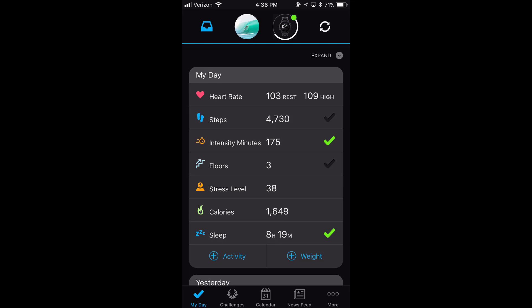It has my steps, my intensity minutes that I've worked out for the week, my floors that I've climbed today, my stress, my calories, and my sleep. I can click on any one of these to get more information.